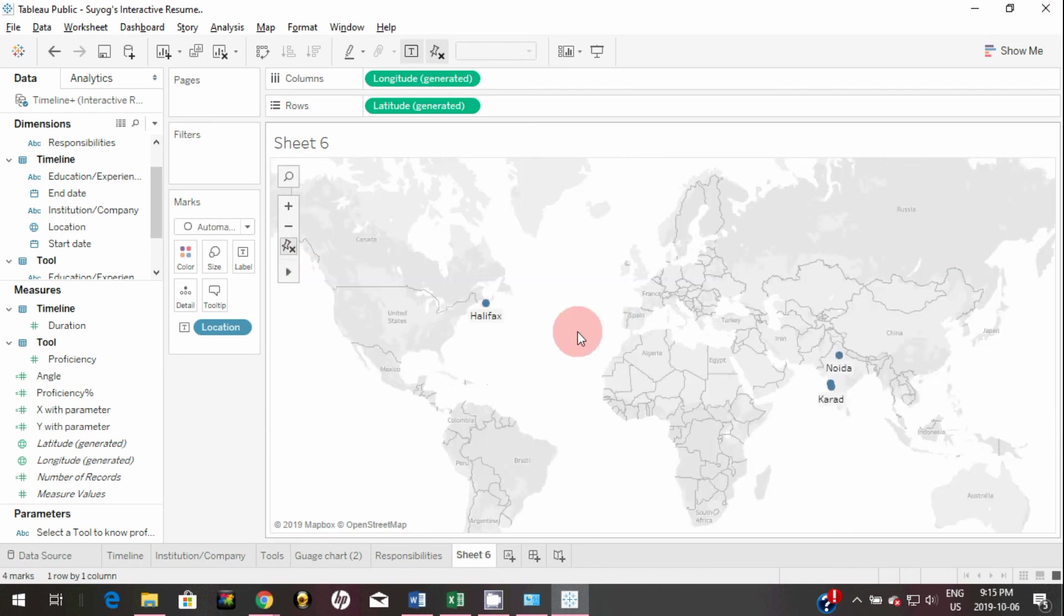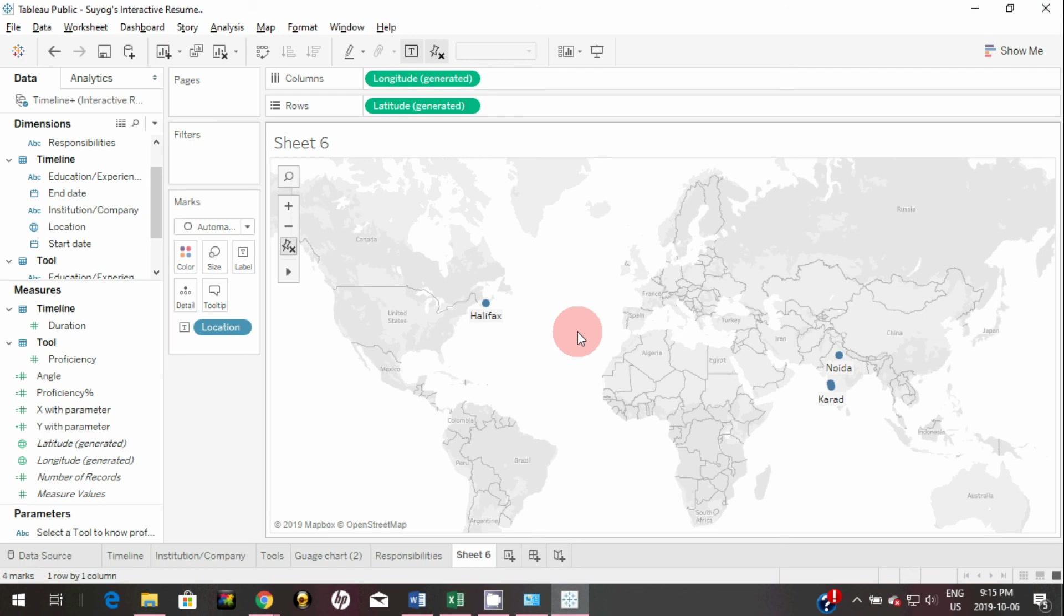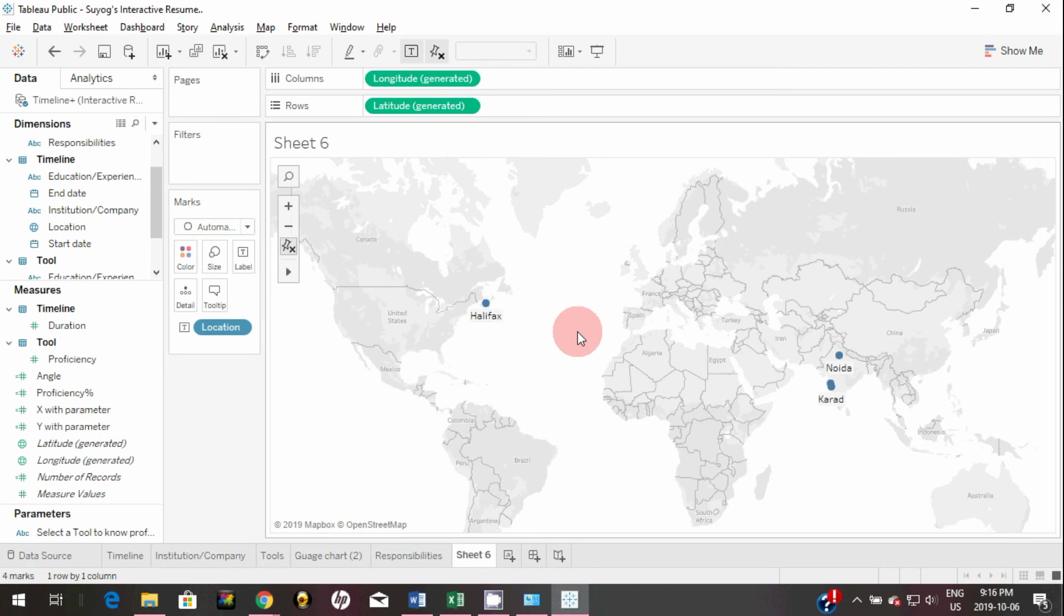So now we have finished creating all the visualizations which are needed to create an interactive resume. So in the next video I will show you how you can put together all those created visualizations into a dashboard and how you can format your dashboard and how you can make it interactive. I will also cover how you can insert hyperlinks to your dashboard. So stay tuned.